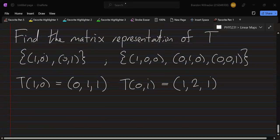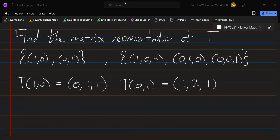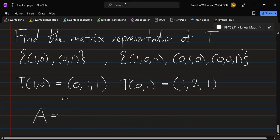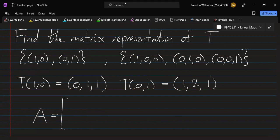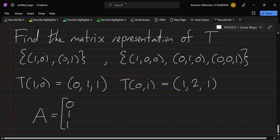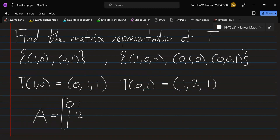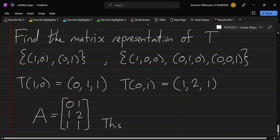If we know the outputs, A is very easy to construct. We take the output vector for the first basis vector and write it as the first column of A, and the output for the second basis vector as the second column. This gives us the matrix representation of T.